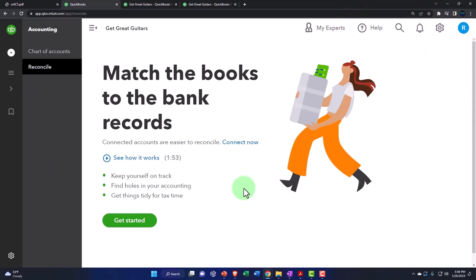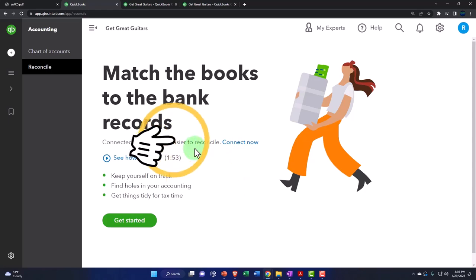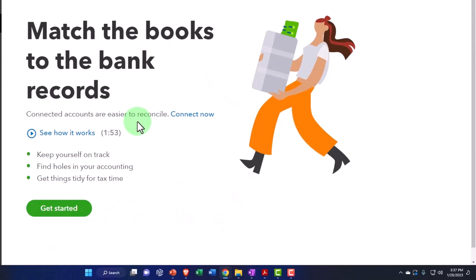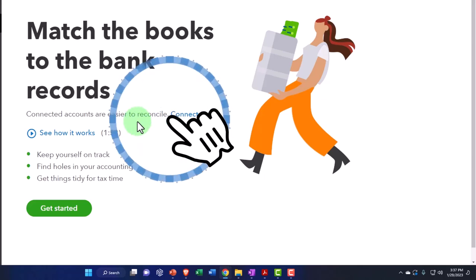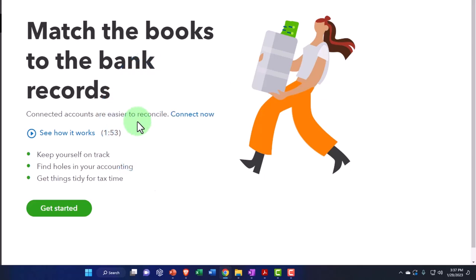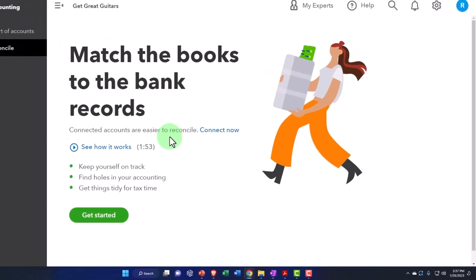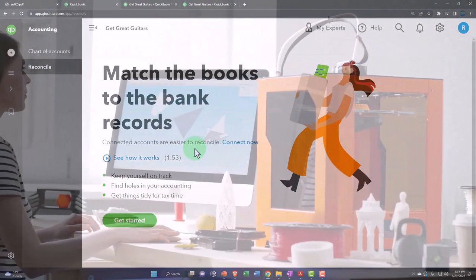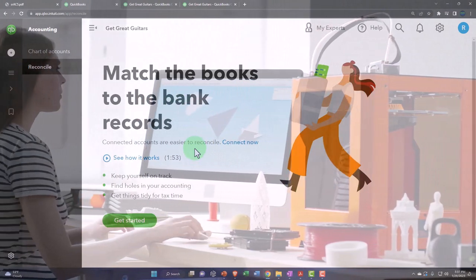We've got this screen that says 'Match the books to the bank records. Connected accounts are easier to reconcile. Connect now.' Now note, clearly any kind of online system these days has the capacity to connect to the banks. From a marketing standpoint, they're going to say, 'Hey look, if you connect to the banks, your whole accounting system is going to be a breeze. It'll just be easy, automatic.' That's not exactly true. It's dependent upon the type of accounting system you're in. But you can understand why if you're trying to sell accounting software, they basically say there is no thing as bank reconciliations anymore.